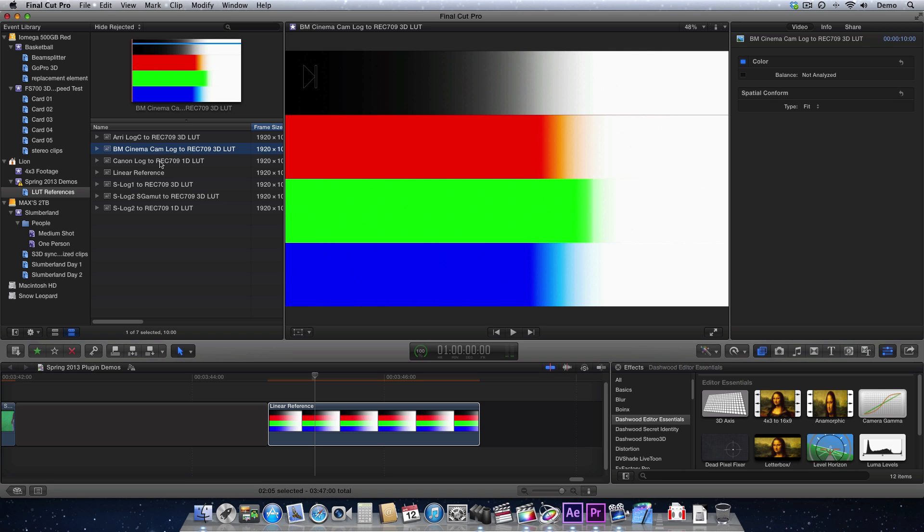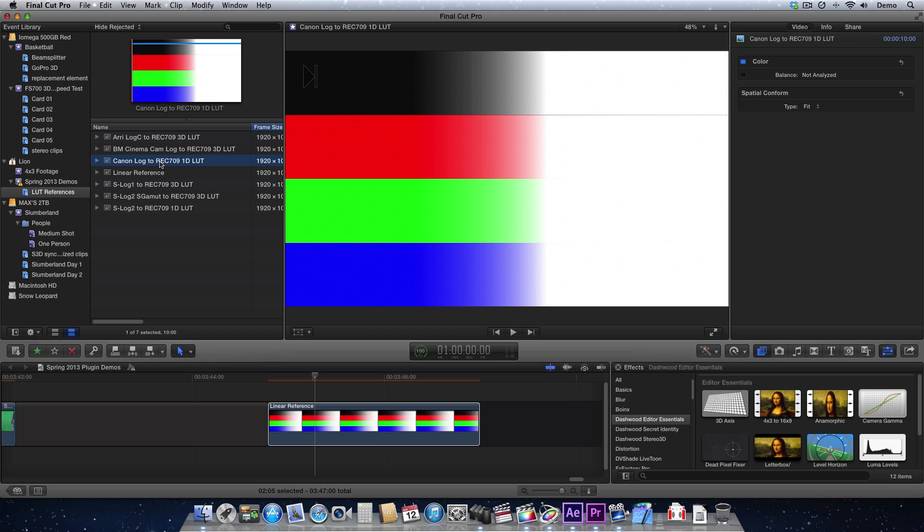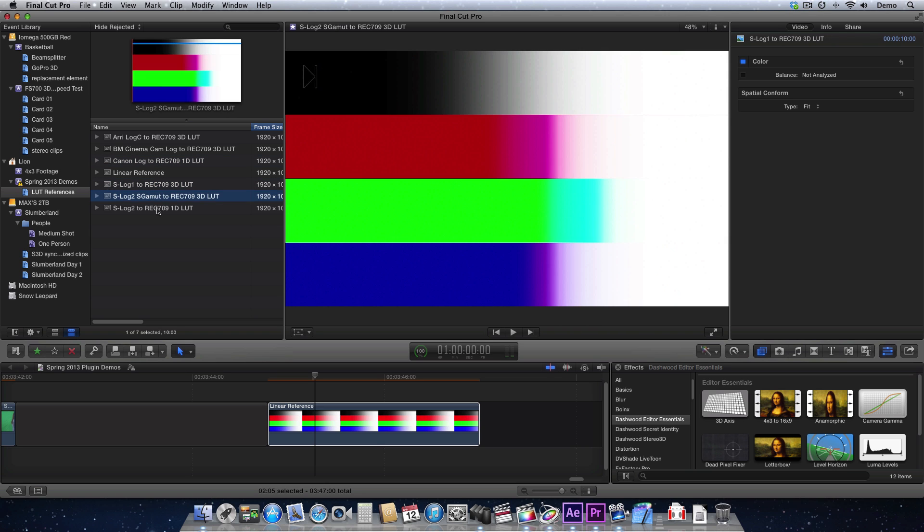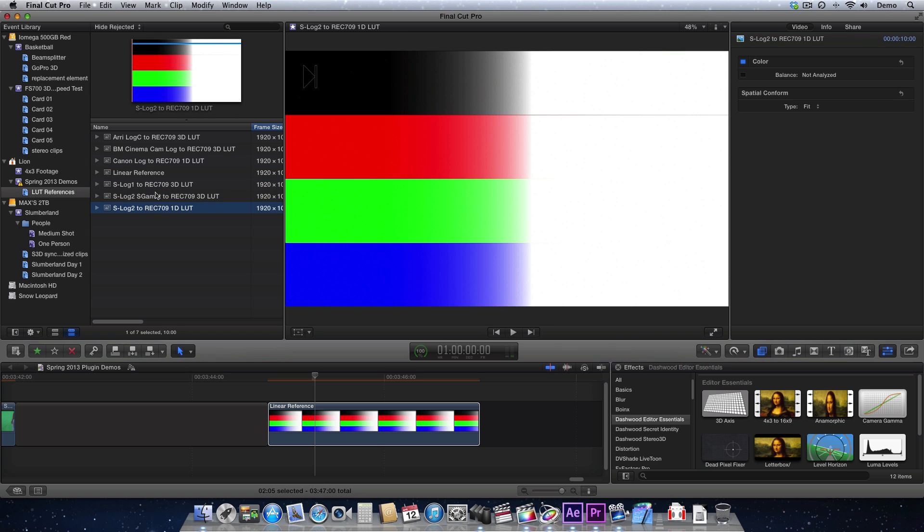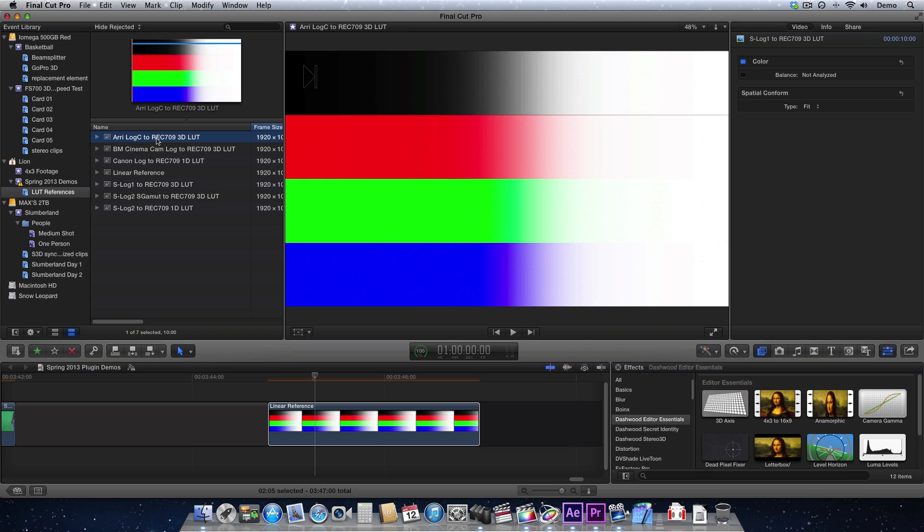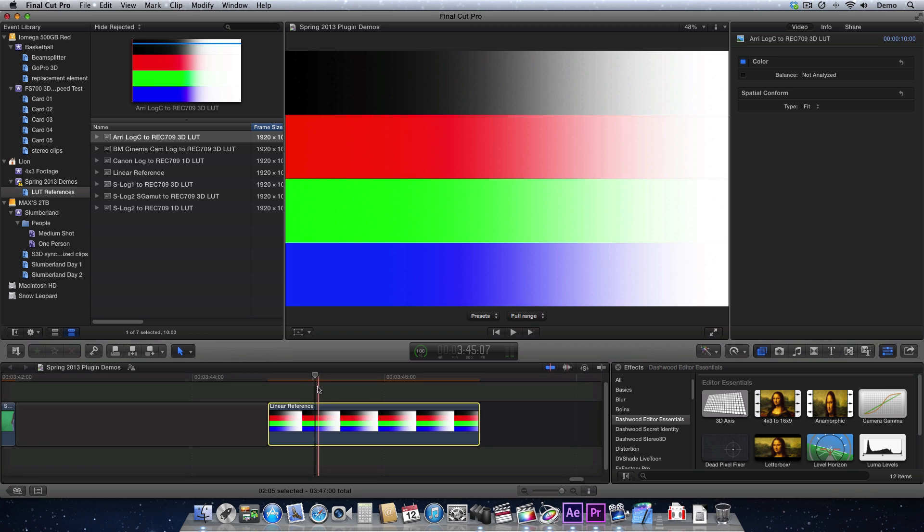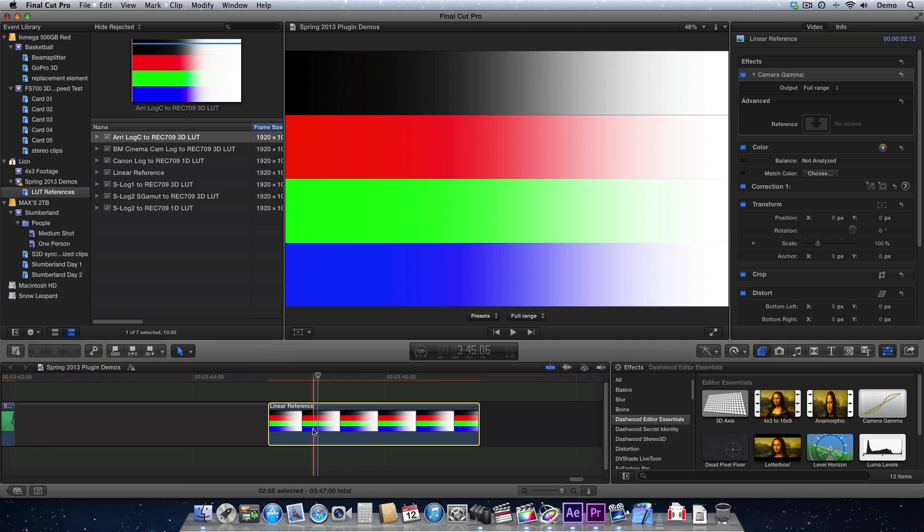but this reference has been fed through a LUT process external to Final Cut Pro. So, for example, DaVinci, you can run this through Resolve and apply a LUT. And then you get all of these references after the LUT's been applied.